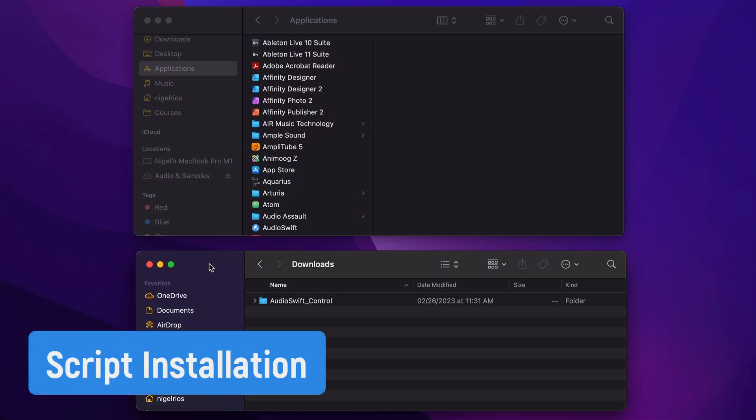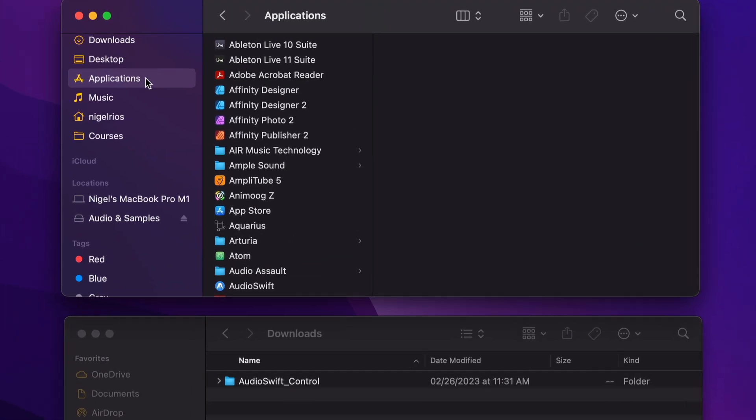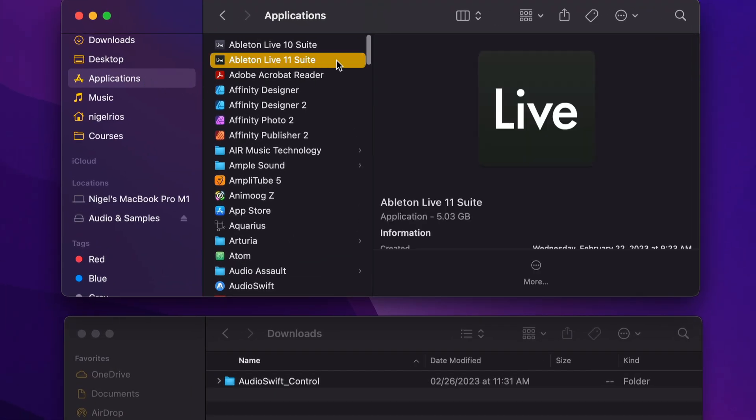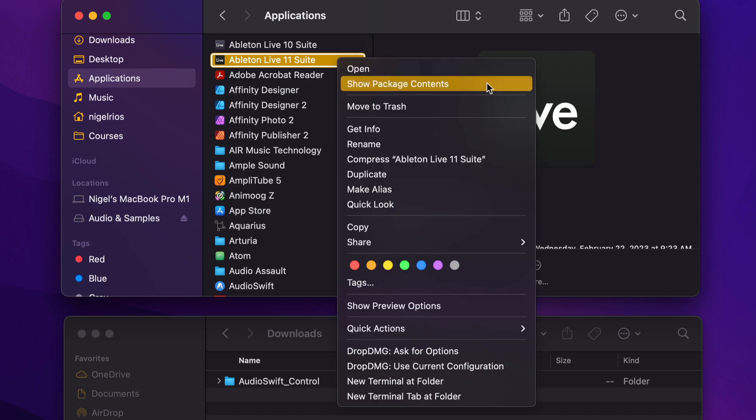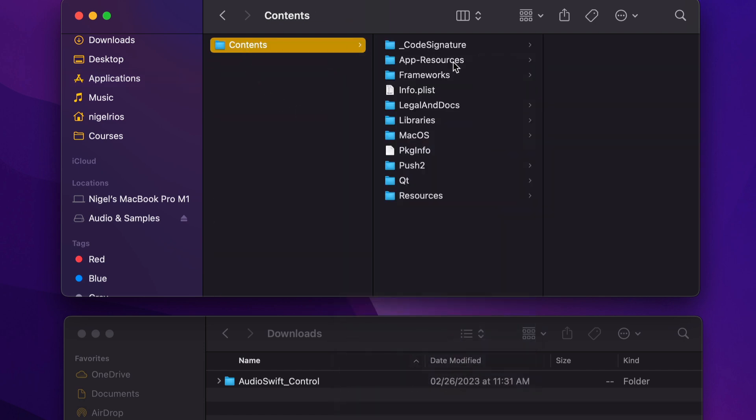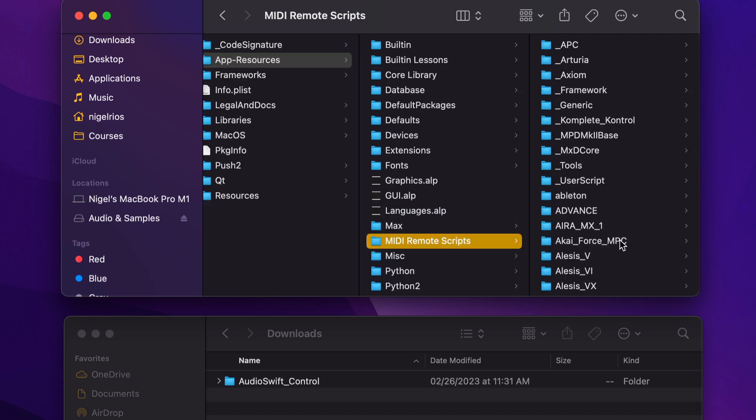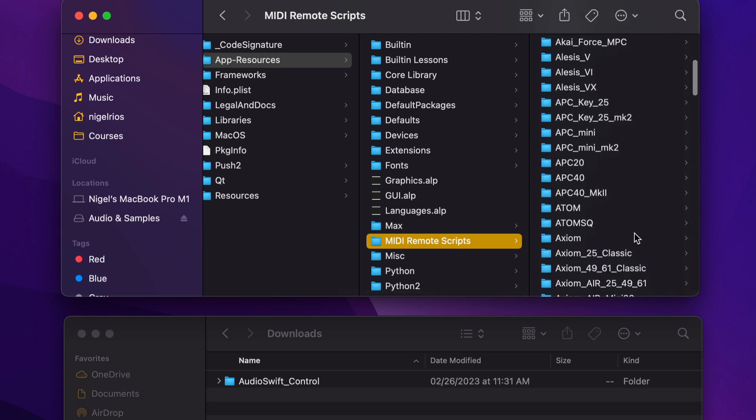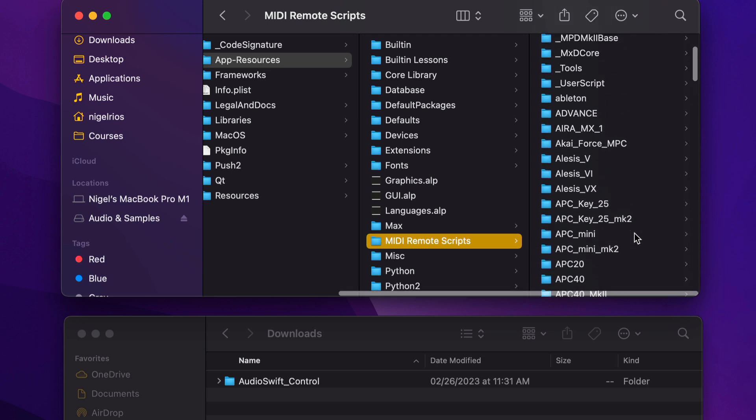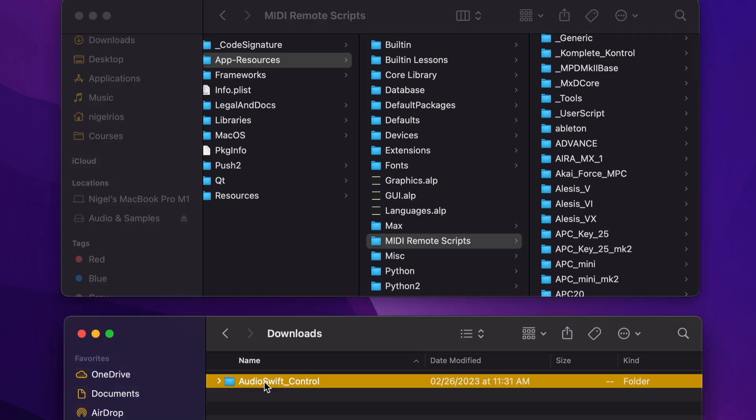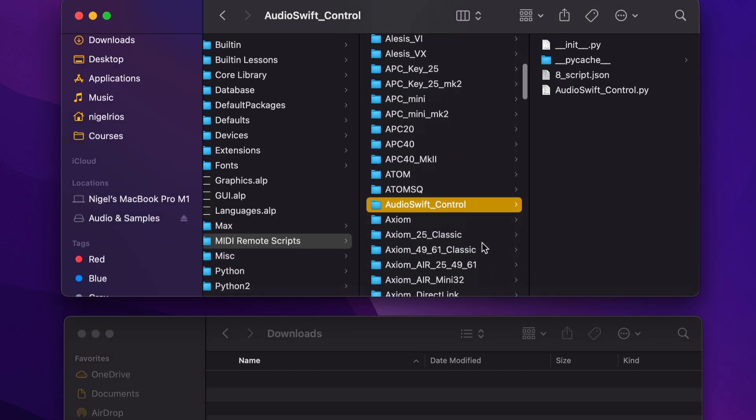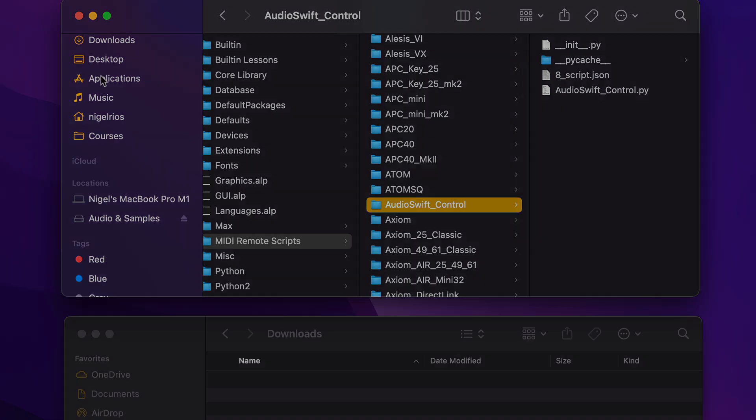First, we need to install the script in Ableton Live. Close the app. After downloading the files from my website, go to your application folder. Look for the version of the Ableton Live app, right-click, and choose Show Package Contents. Click Contents, then App Resources, and then MIDI Remote Scripts. In this folder, you'll find all the other scripts from different brands. We need to copy the Audioswift control script in this folder. Look up the file you just downloaded and move the complete folder into the MIDI Remote Scripts folder in Ableton. Do not change the name of the folder. Close the windows.